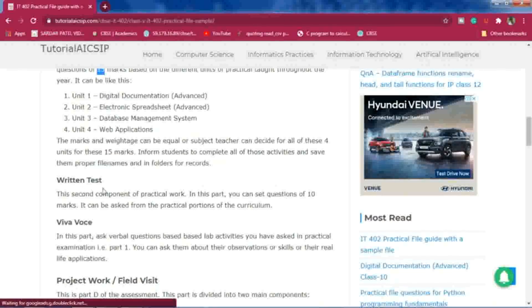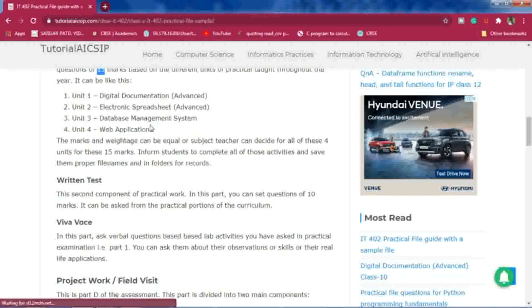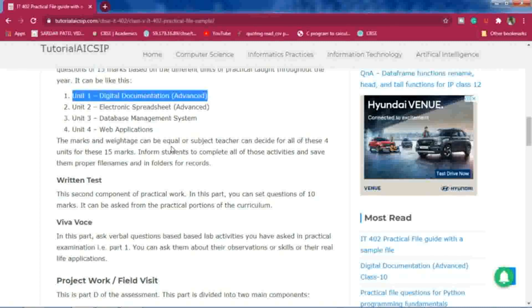Students will perform the practical on the computer. Once they finish, tell them to save in a proper folder. After that, take a printout and attach it with the answer sheet, where students write the steps for whatever questions were asked. For example, if you asked a question on completing a mail merge from Digital Documentation, students write the steps in the answer sheet and attach the soft copy printout.